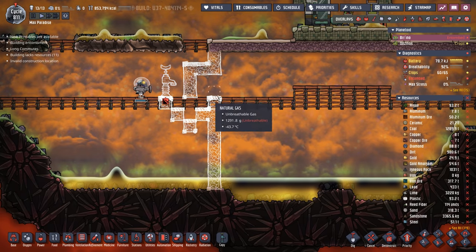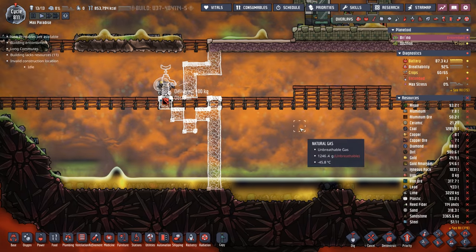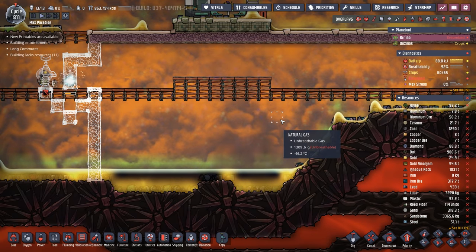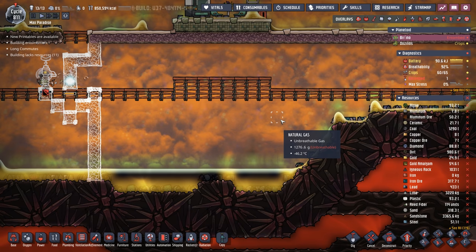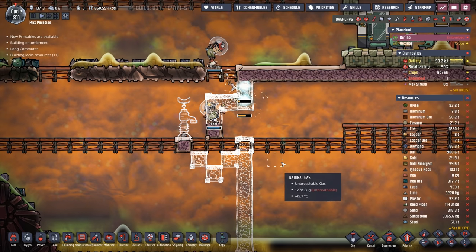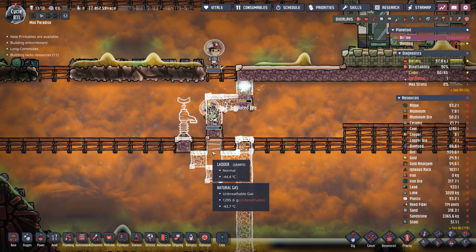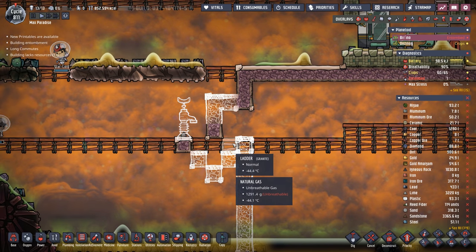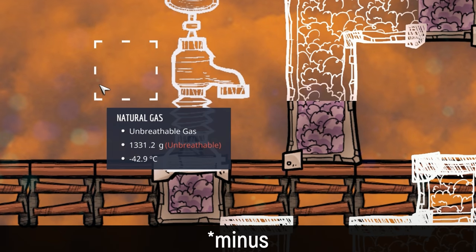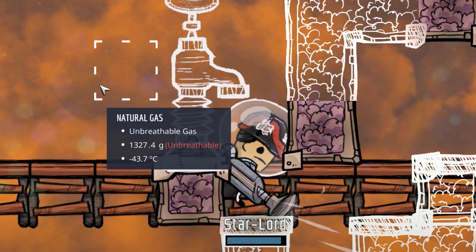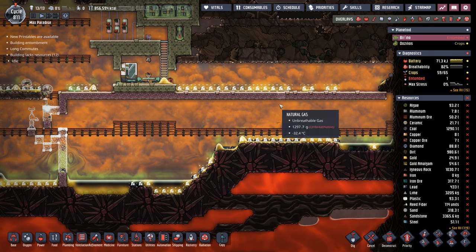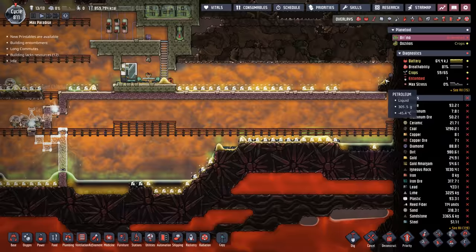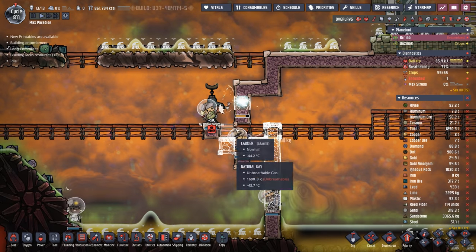We only need a single liquid lock here because all of this is going to be a vacuum. If we do it right it'll stay a vacuum — if wrong, it'll be a horrible end. Because it's a vacuum, there'll be nothing to exchange heat with the crude oil or whatever liquid we use. It's 44 degrees down here, so water would freeze. Luckily we have a ton of petroleum down here as a dumping ground, and we'll use some of that to make our liquid lock.